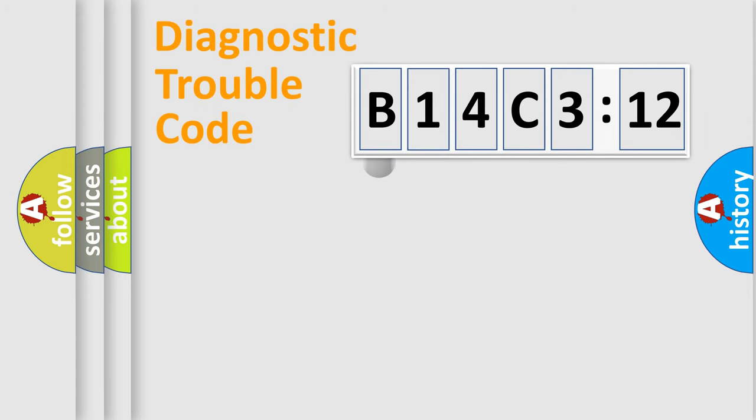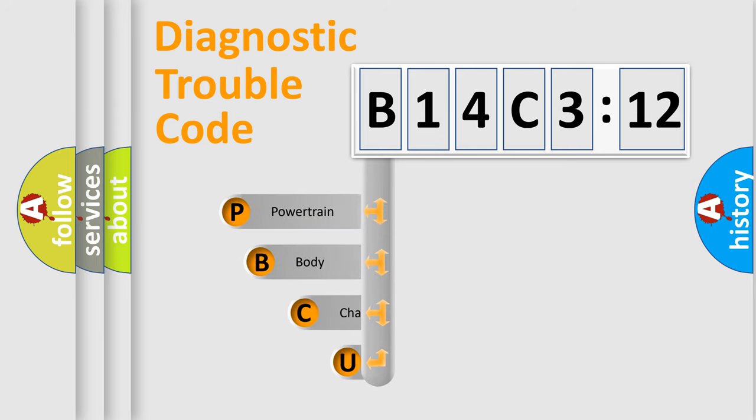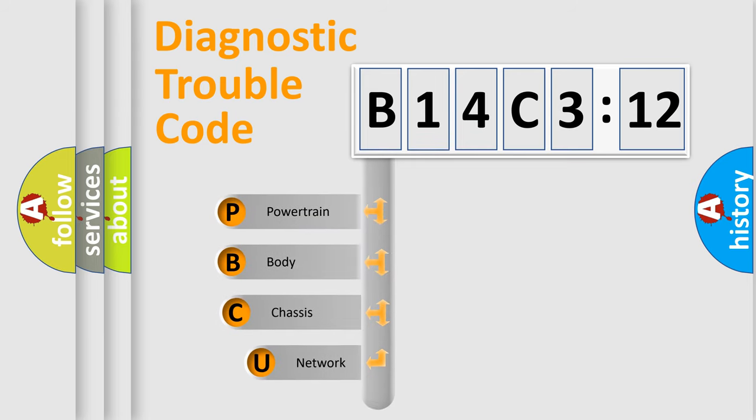First, let's look at the history of diagnostic fault code composition according to the OBD2 protocol, which is unified for all automakers since 2000.